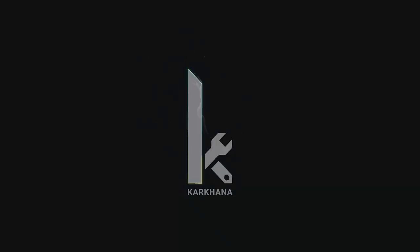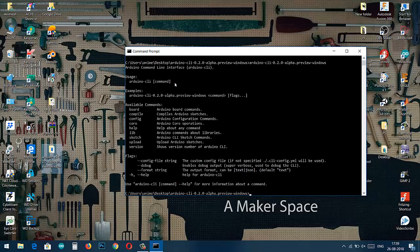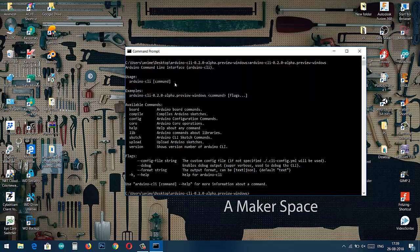Welcome to Karkana, a maker space! In this video we are going to create a new sketch which is an Arduino .ino file.